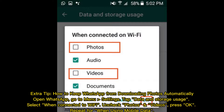Extra tip: How to keep WhatsApp from downloading photos automatically. Open WhatsApp, go to Menu > Settings, tap Data and Storage Usage, select 'When connected to Wi-Fi,' uncheck Photos and Videos, and press OK. Repeat the same steps for 'When using mobile data.'